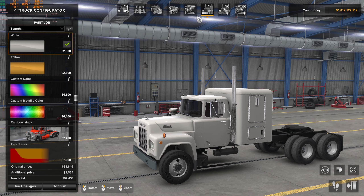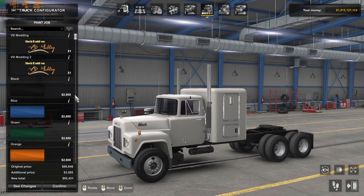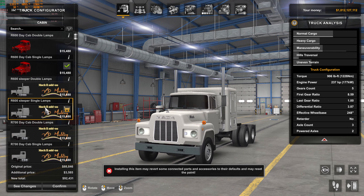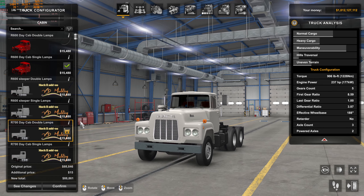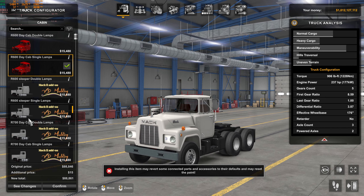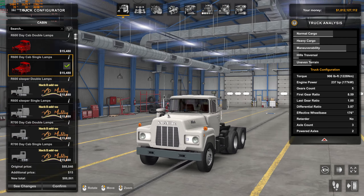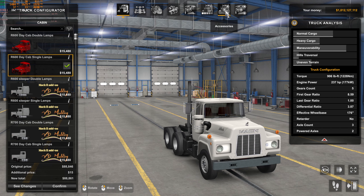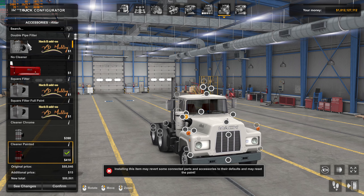At the truck dealer, we grab the basic Mac. We start with the Mac R R600 — that's a short hood. Now we've got all the R add-on stuff available. Here's the R600 with sleeper and double lamps — you can stay with the short hood. That's the RC. You can also have single lamps just like with the day cab.